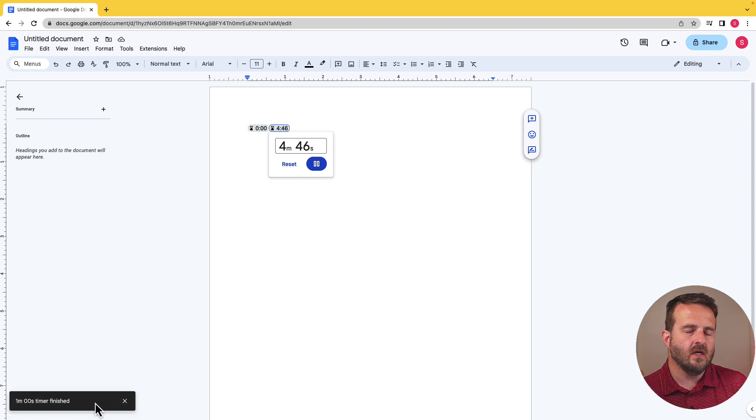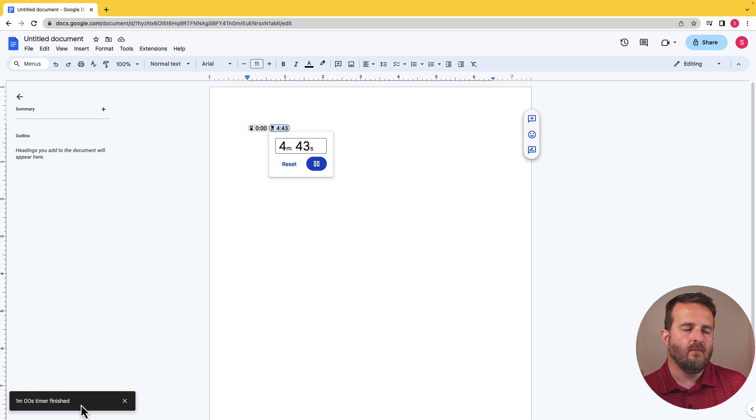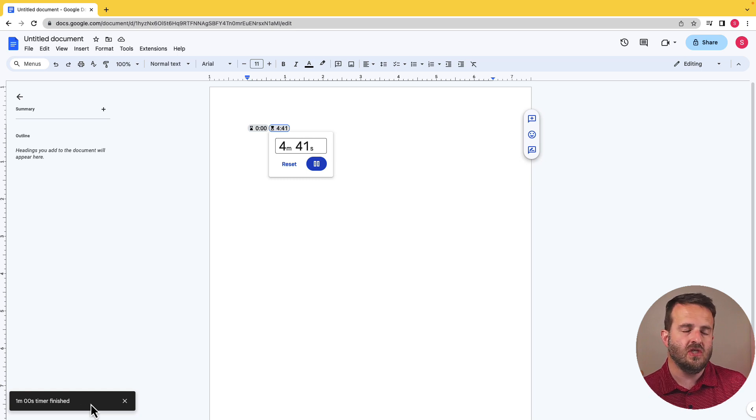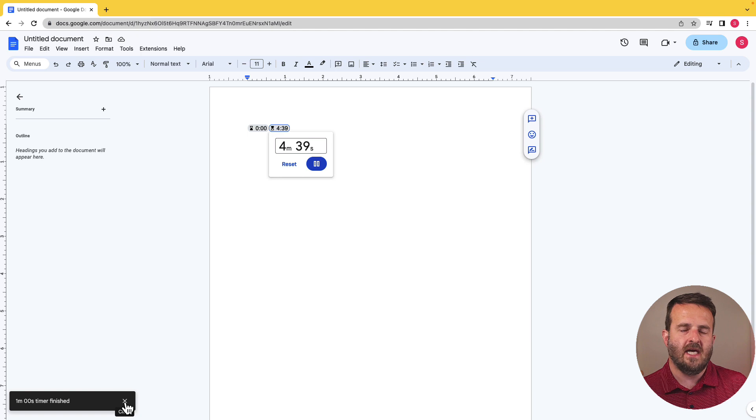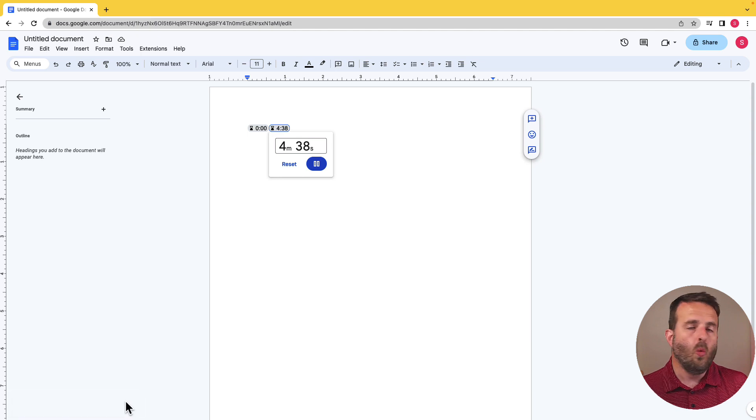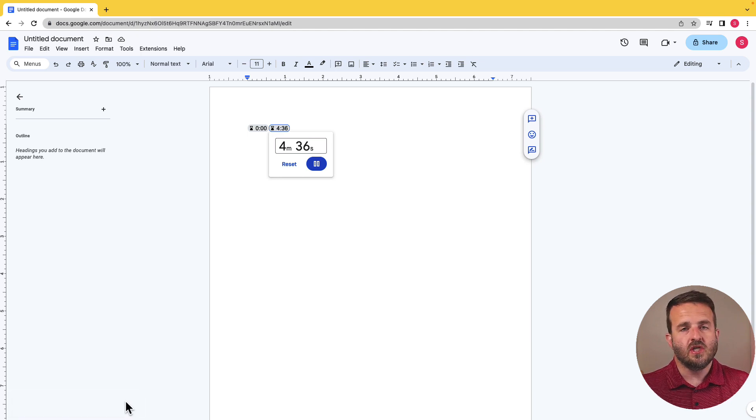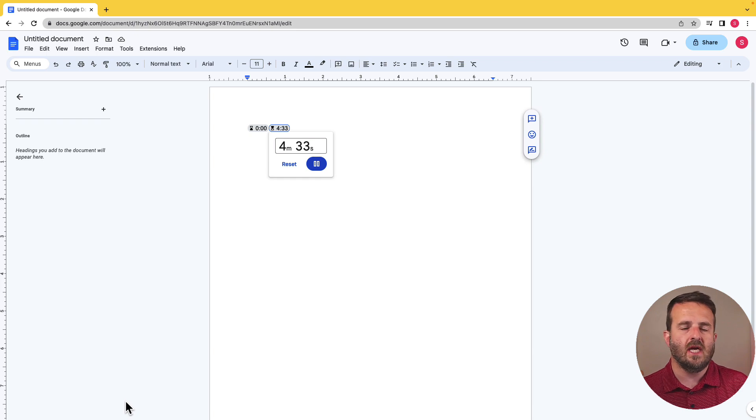Right down here in the bottom left-hand corner of our Google Doc, the one minute timer has finished. When I click on X, it will exit out of that. When would I use this? Well, it's a great way if you're working with students or groups in breakout rooms, different activities, things like that.